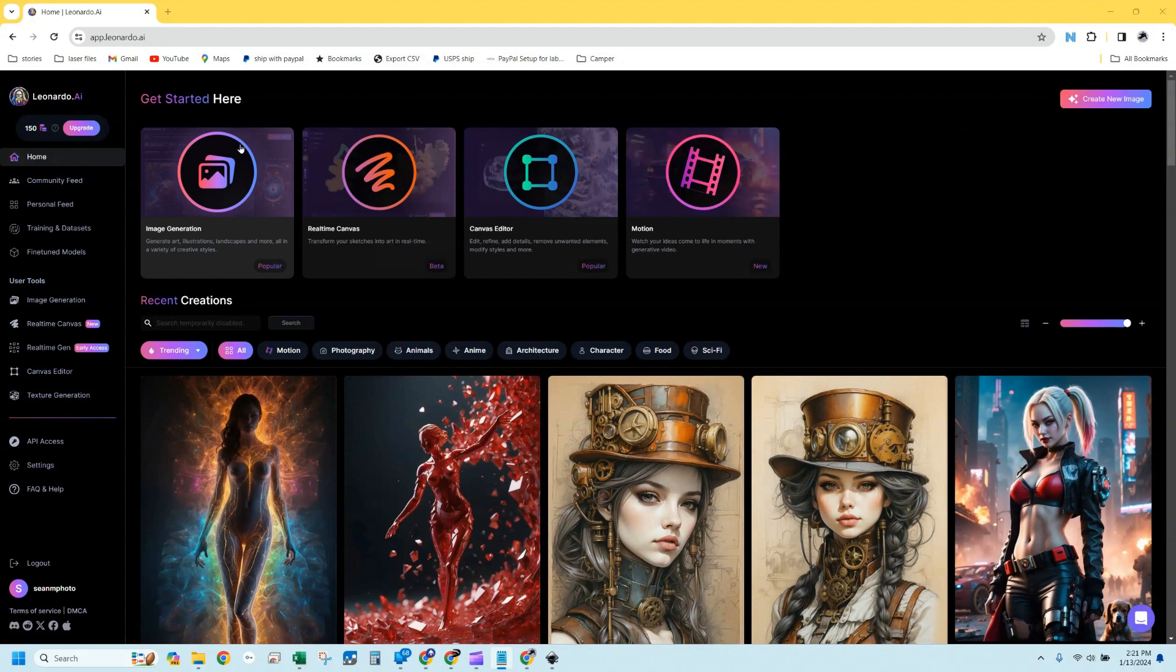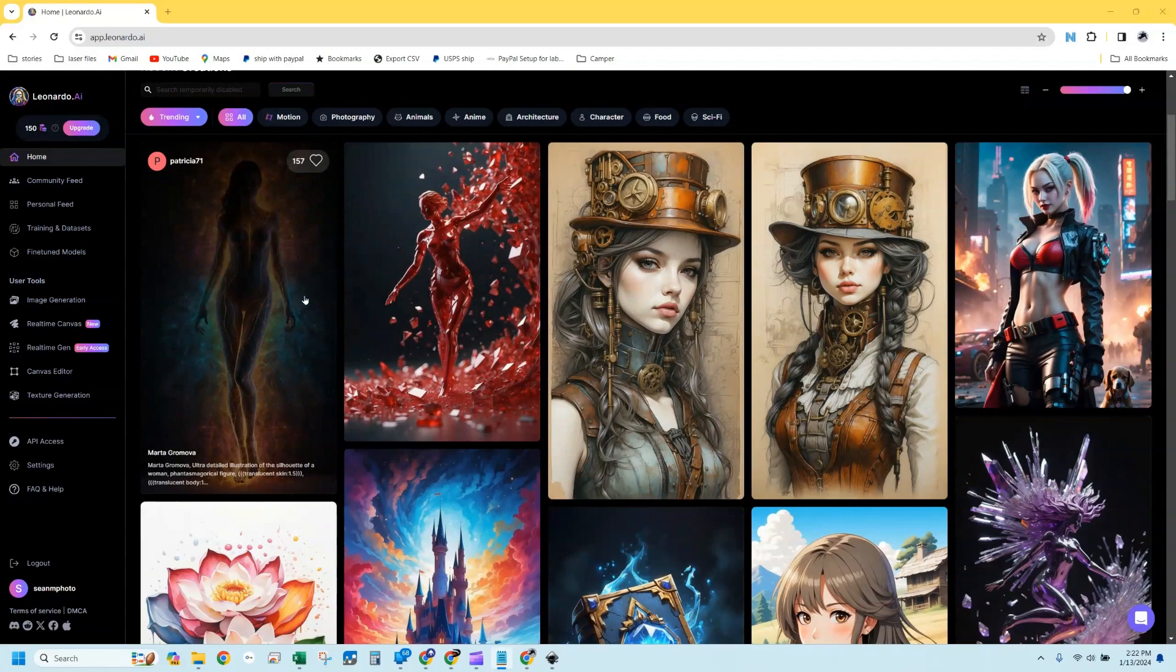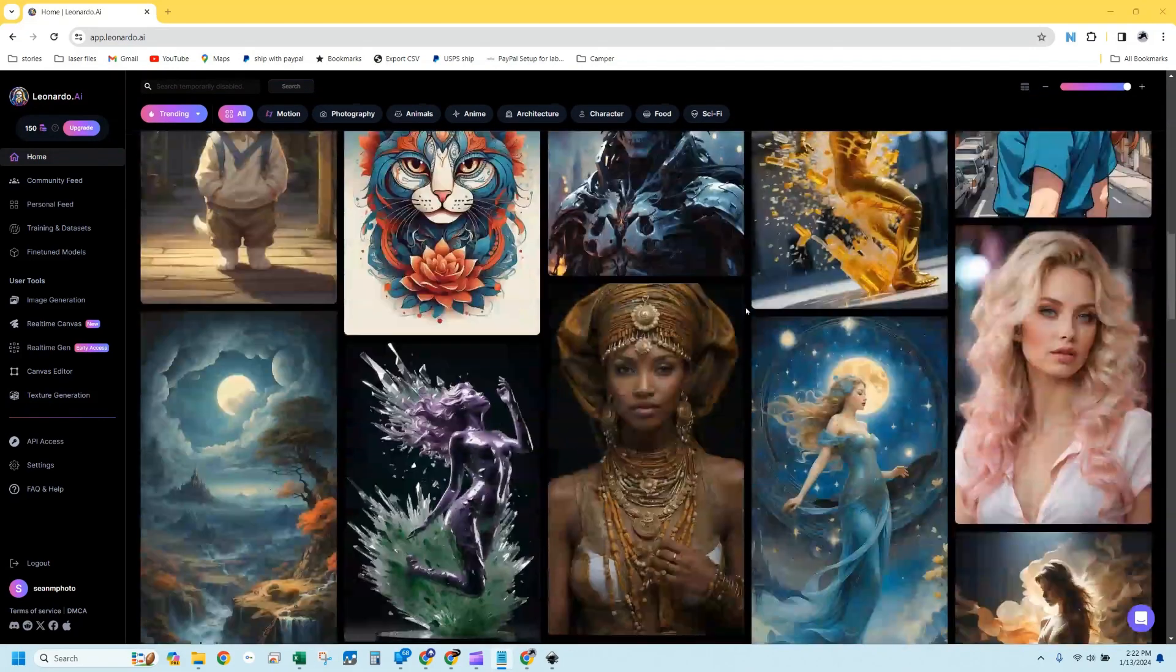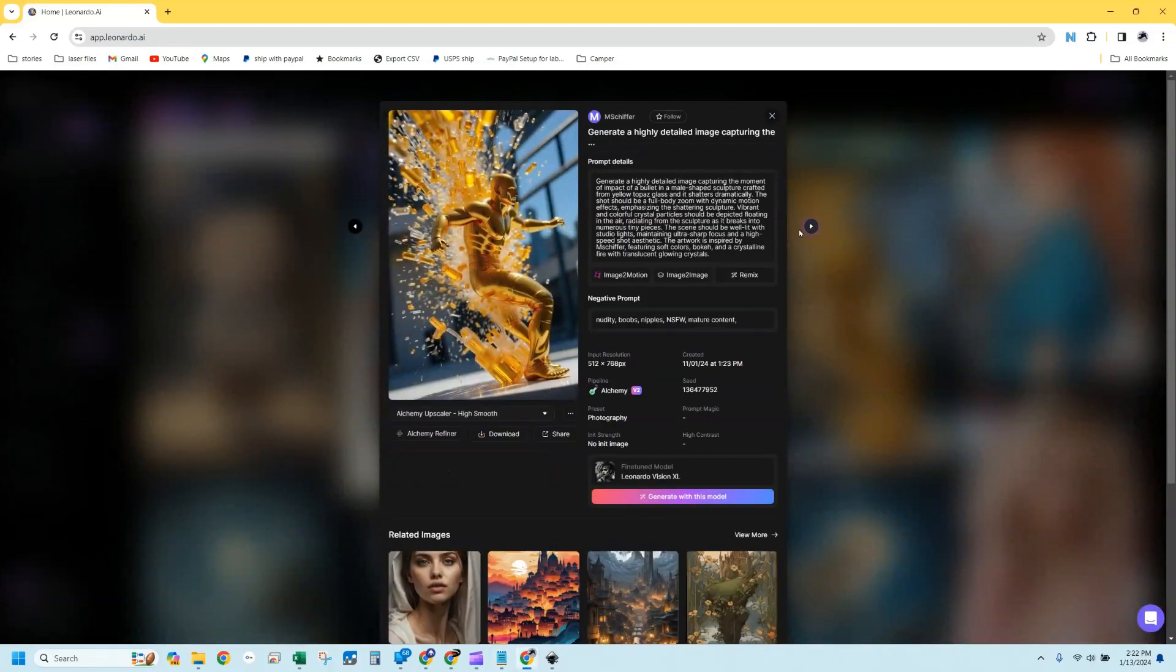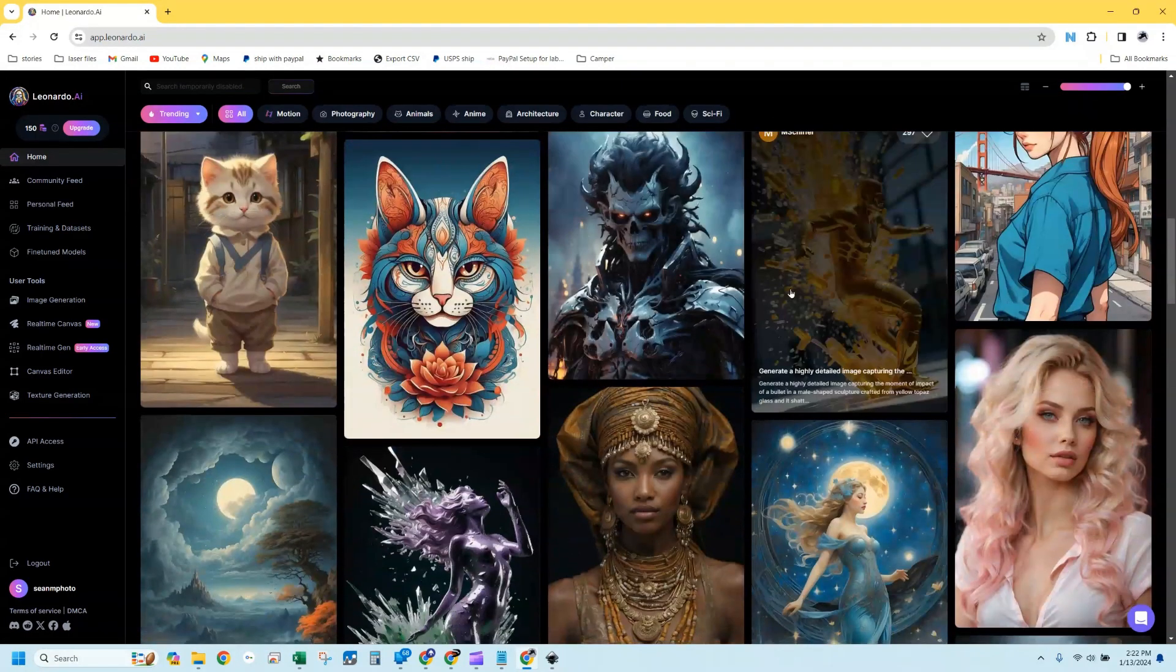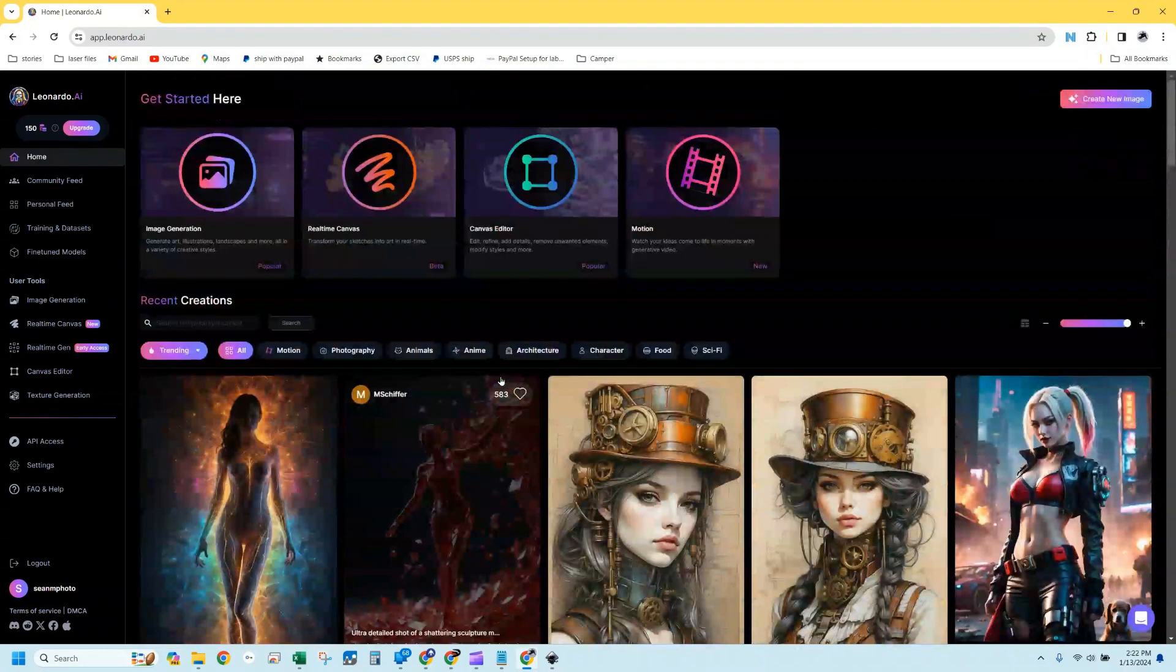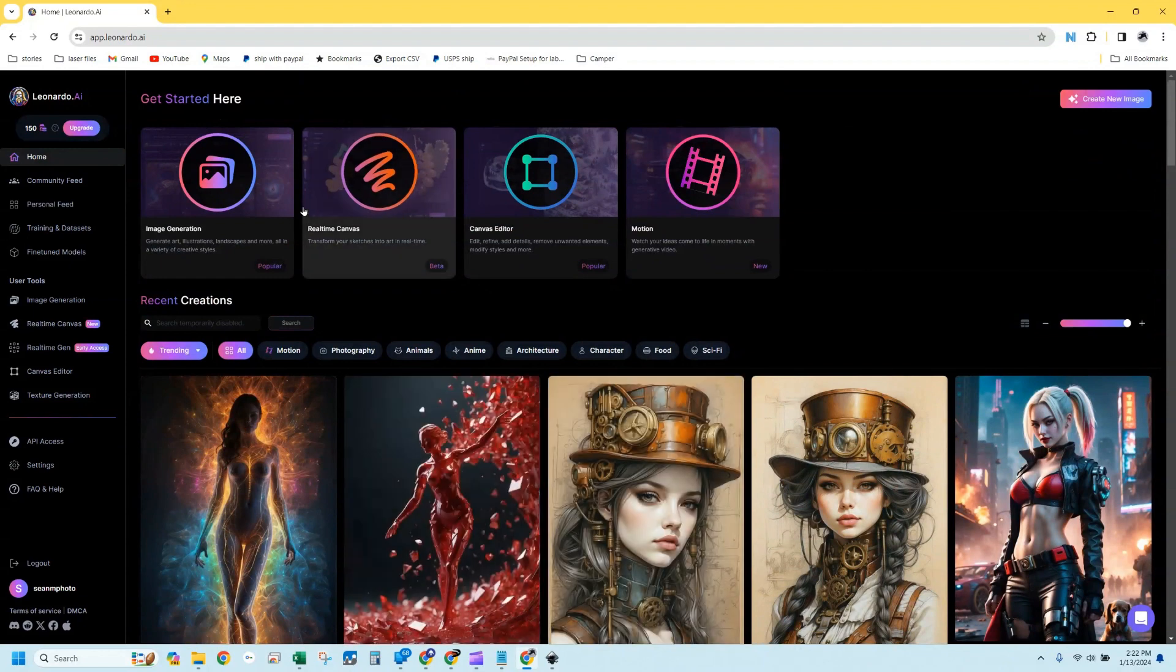You have image creation here, which is a method of creating images just off of a prompt. Real-time canvas allows you to do some sketching and build images off of that. Canvas editor allows you to make manipulations to the canvases or the images you've already created. Then below, you're going to see the feed of all the other free users. You can click on any of these images you like, and you can actually learn a lot from them. You can see what their prompt was, what their negative prompt was, and the other settings they used in order to create that artwork.